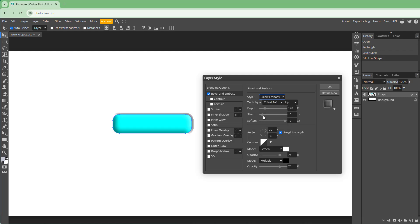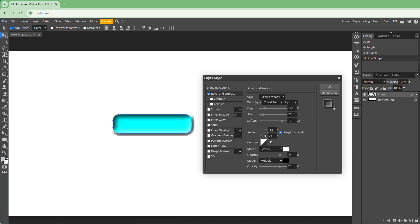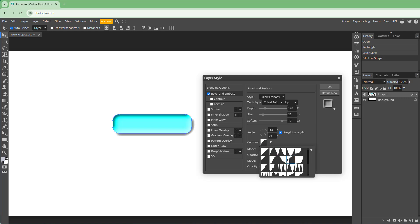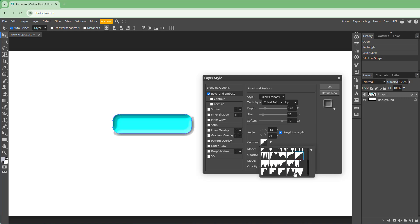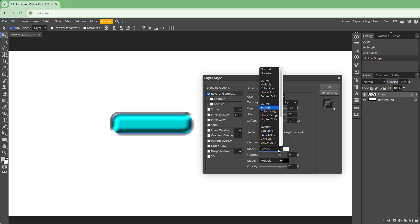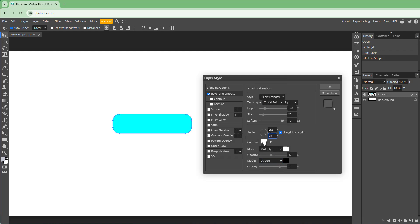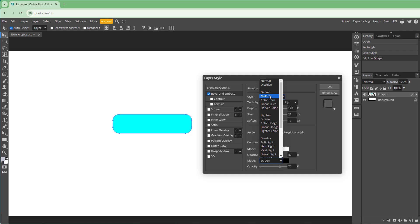Let's go with Pillow Emboss. You can change the size, soften it, and change the angle of the bevel. You can choose the contour type to change how the bevel looks and how the depth is seen. You can also utilize the blending modes and change the opacity.